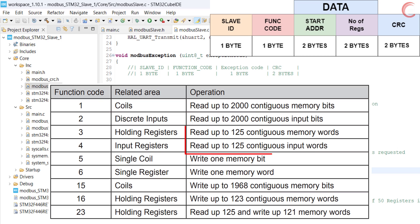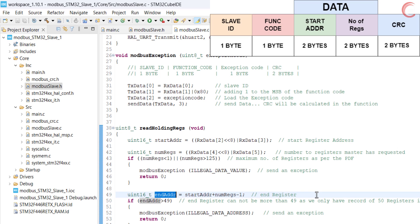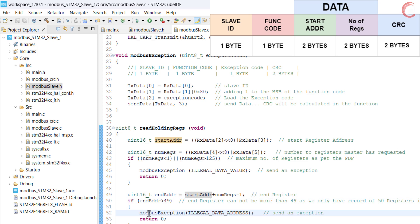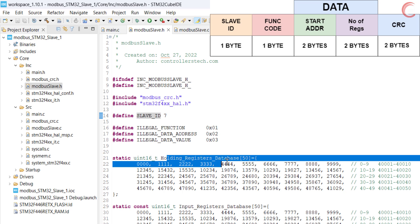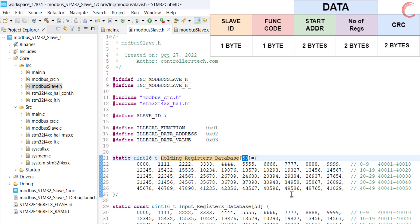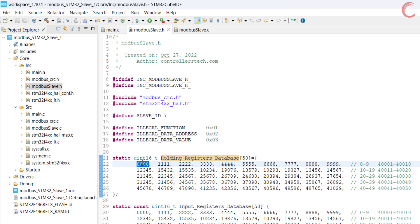This limit of 125 registers is as per the Modbus standard. Next we will calculate the address of the last register requested by the master. This is equal to the start register address plus the number of registers minus 1. This minus 1 is because the register address starts from 0. If the end register address is more than 49, the slave will again send an exception to the master. Actually there can be a total of 10,000 registers with end register address of 9999, but I have only set the values for 50 registers. Therefore if the master is requesting the value of the 50th or 51st register, the slave should send an exception.